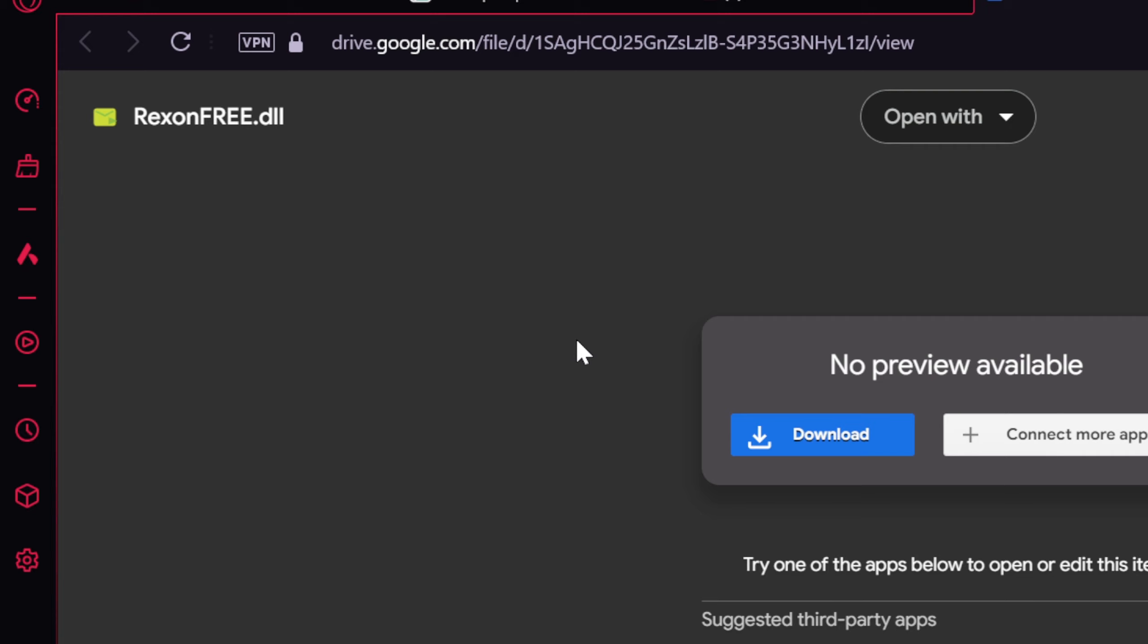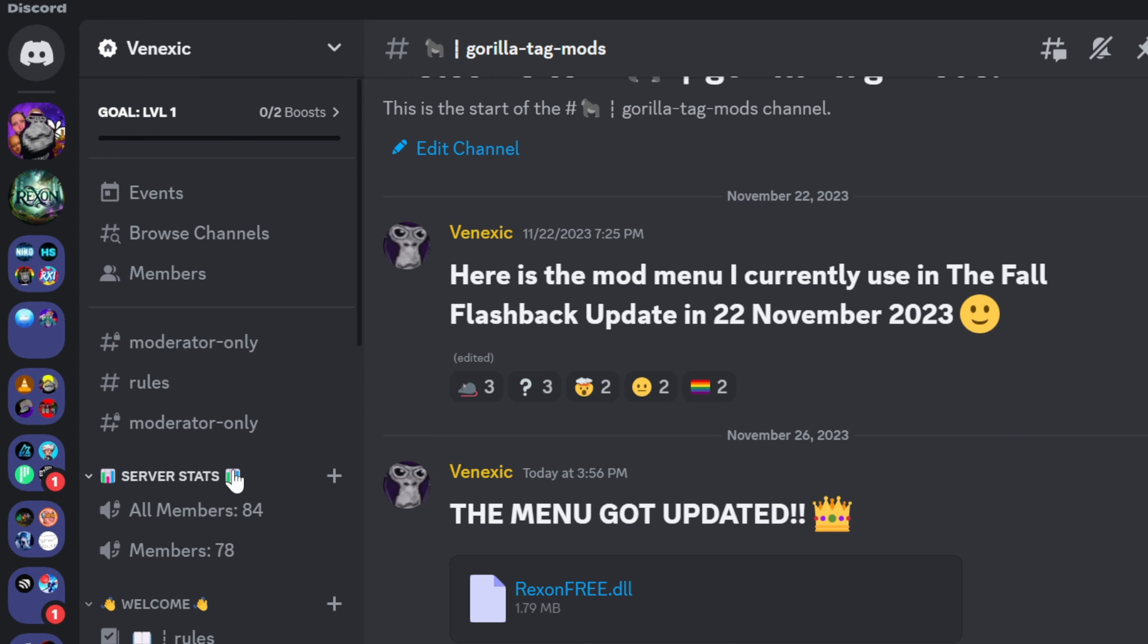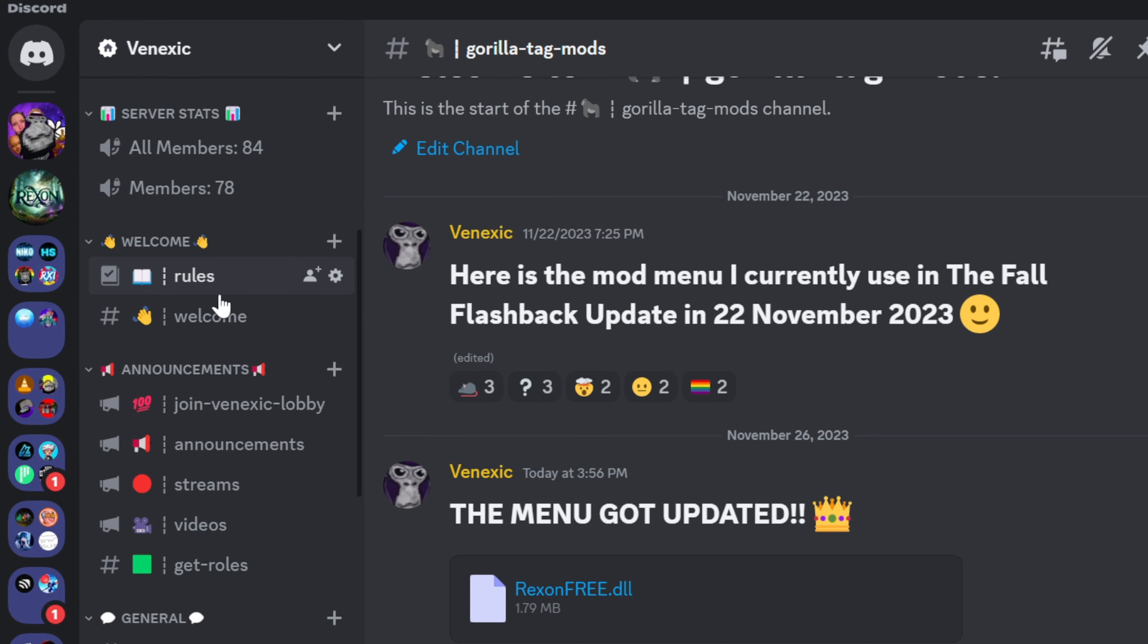Then when you come down here, you just want to click download. But if you don't want to do that, you don't have to. You can go onto my Discord server.